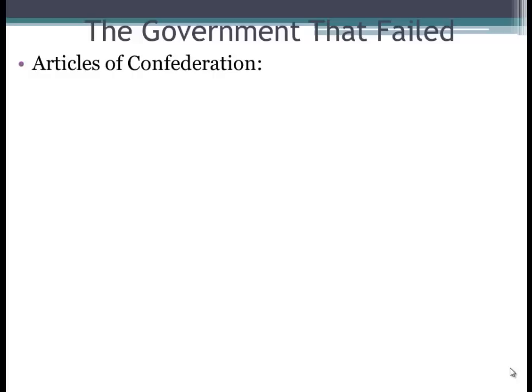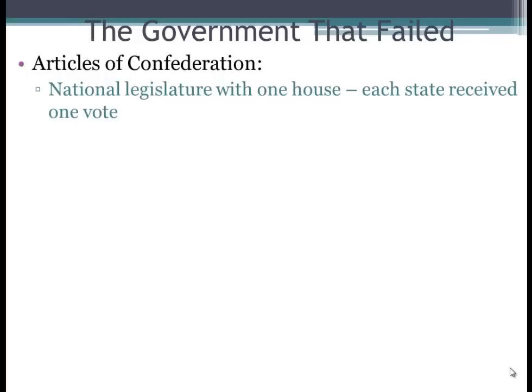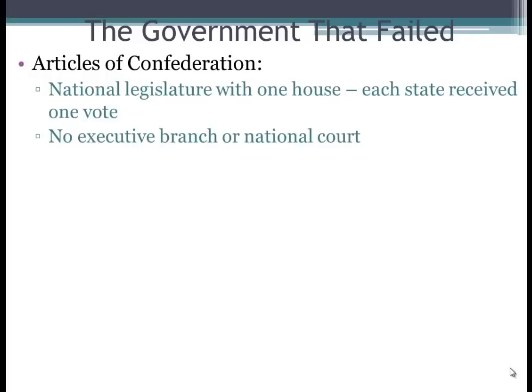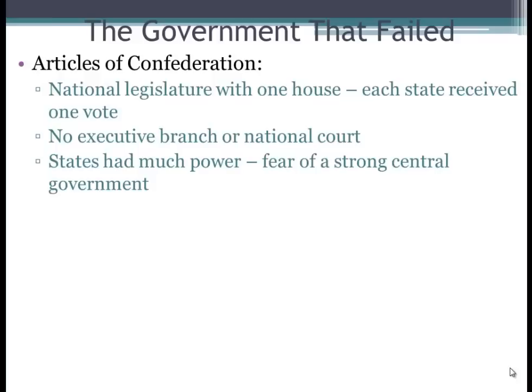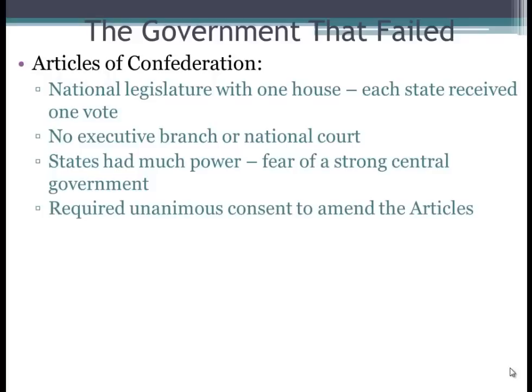The Articles of Confederation — definitely need to know this, and I do have a video on the Articles from AP U.S. History. One of the key things: it had a very weak central government and consisted of a national legislature with one house — not a bicameral legislature like today. Each state received one vote regardless of population size. There was no executive branch and no national court, and states had a lot of power due to fear of a strong central government. In order to amend the Articles, all 13 states would have to consent.